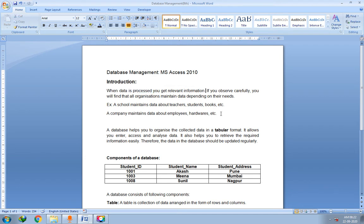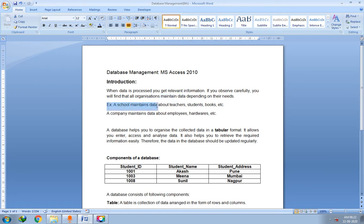If you observe carefully, you will find that organizations maintain data depending on their needs. Different organizations such as schools, large institutions, and companies maintain data — data of their employees, data of their assets, and data of their liabilities. For example, a school maintains data about teachers, students, books, etc.